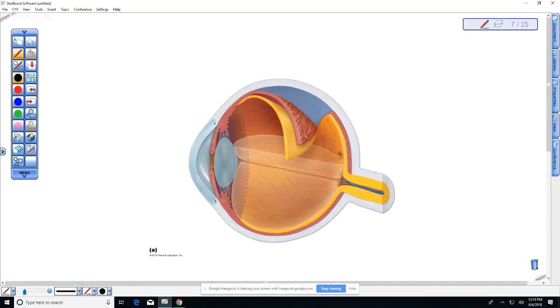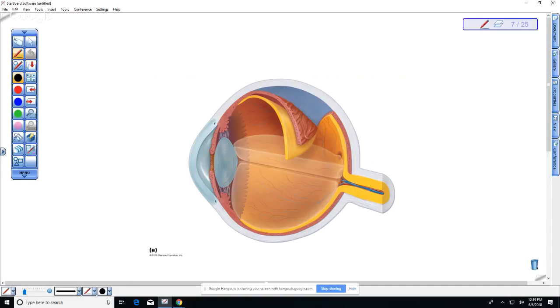The middle layer is that vascular layer, the choroid. In us, we do not have a reflective membrane that reflects light right back out the pupil. What do you see when you take a picture and the light is reflecting back out with the camera? Red eye, right.